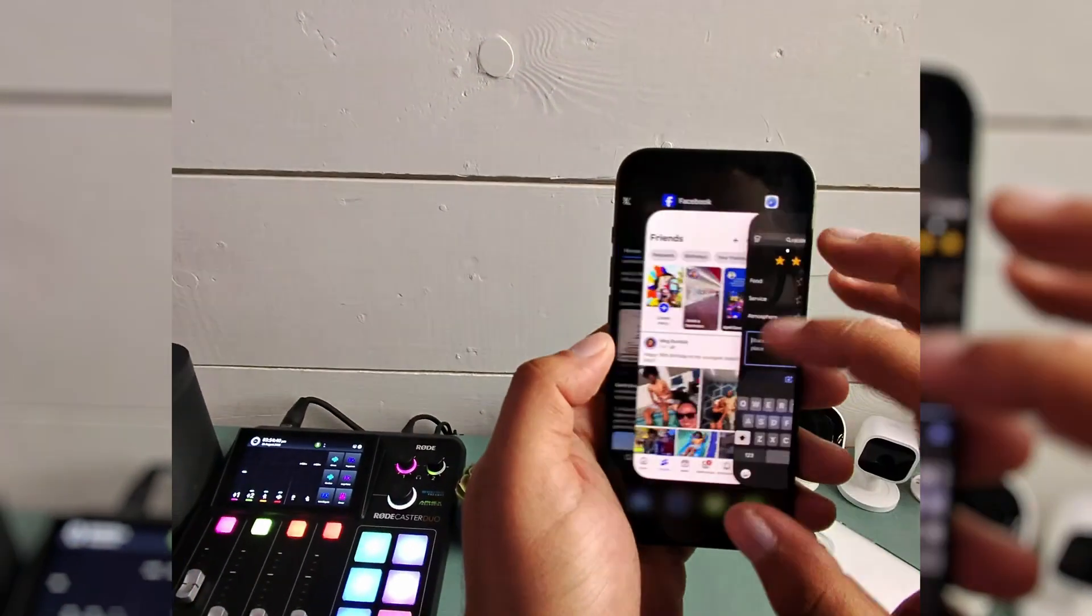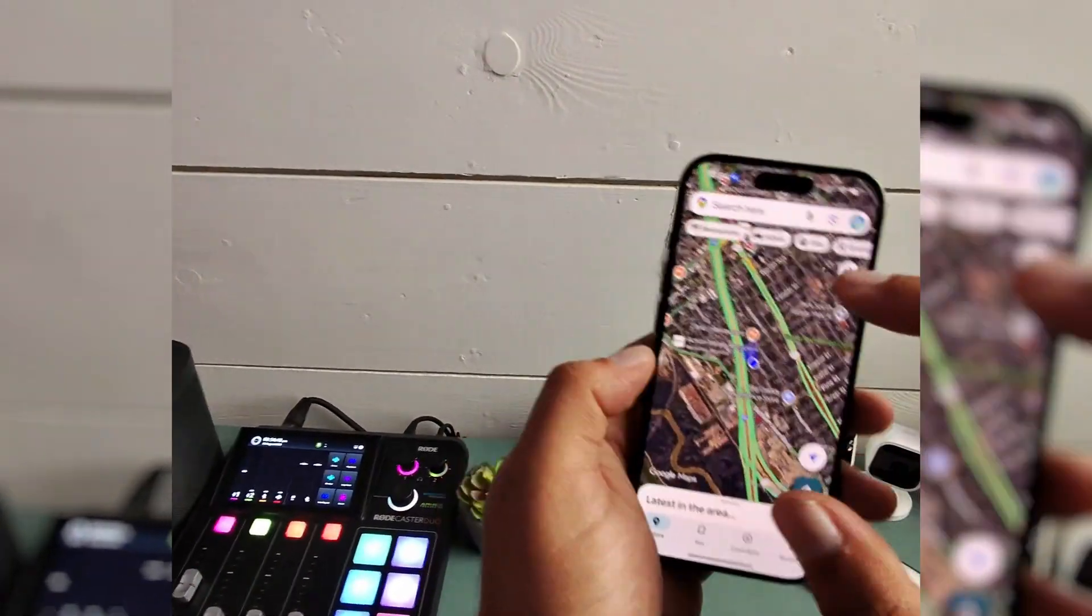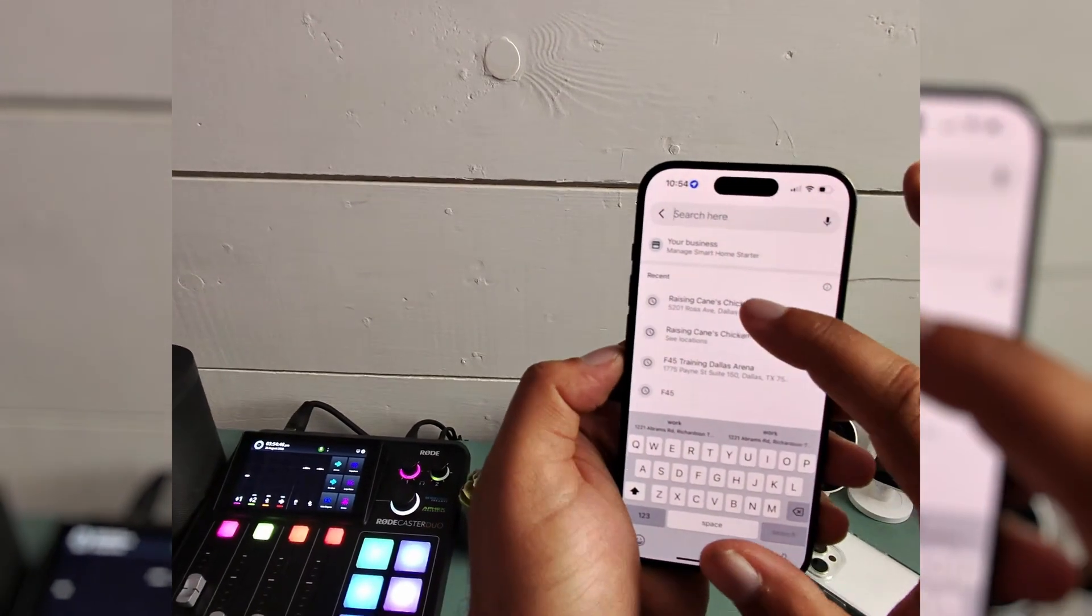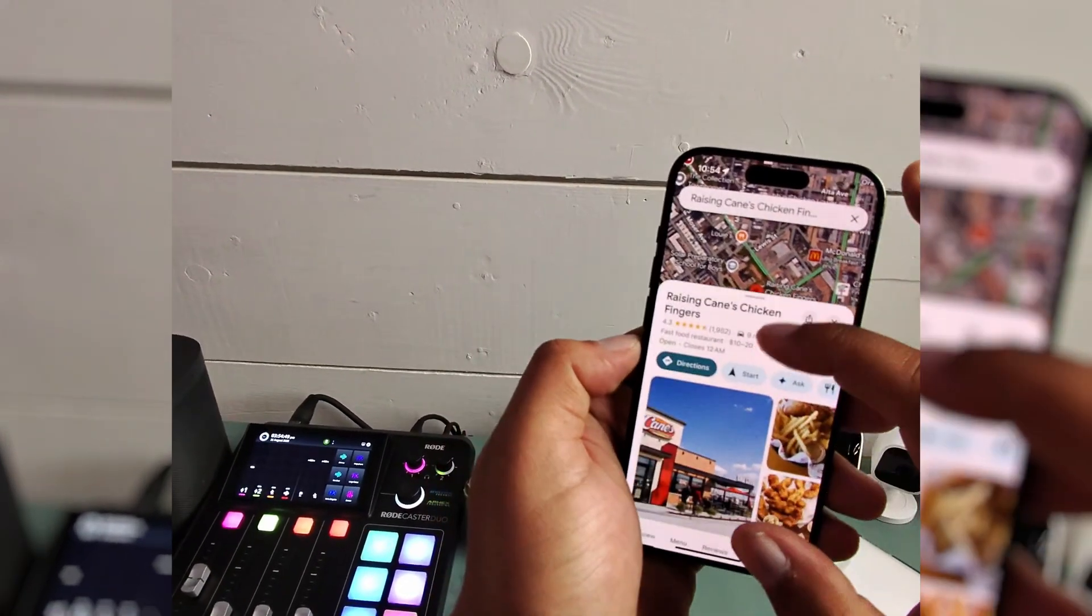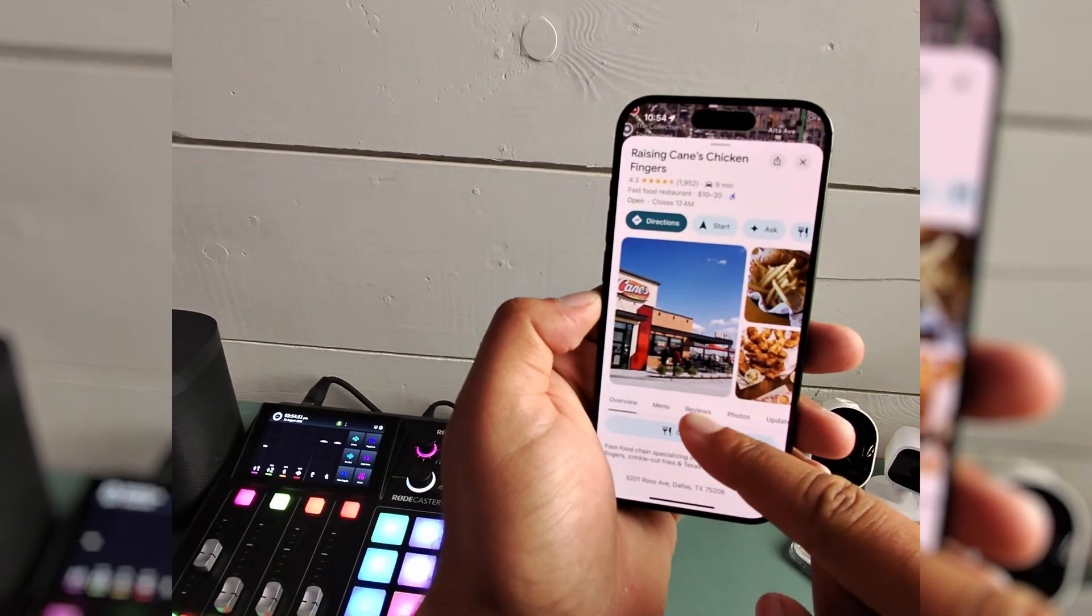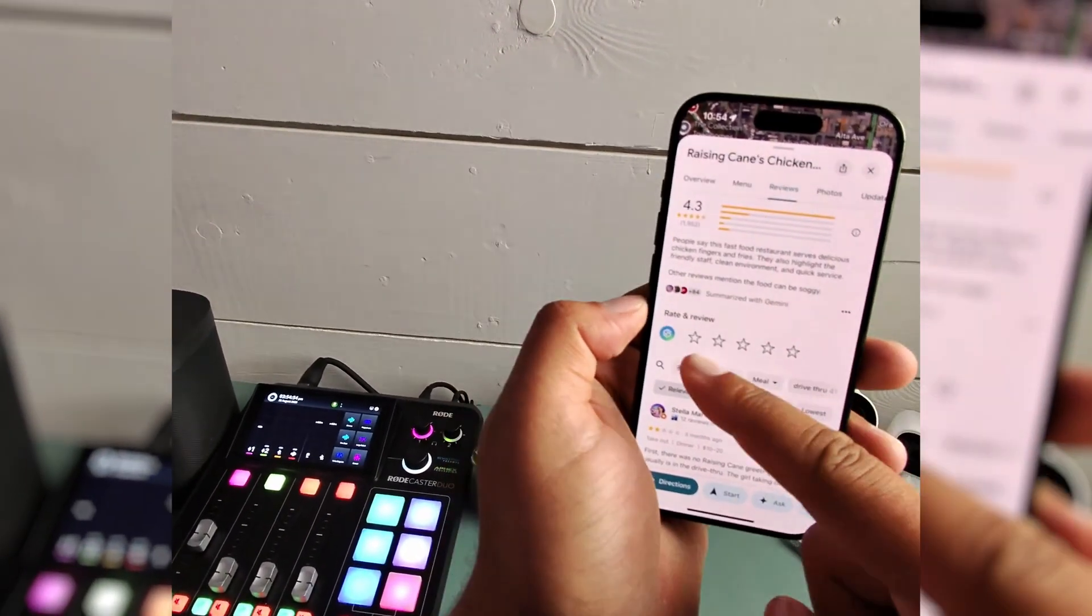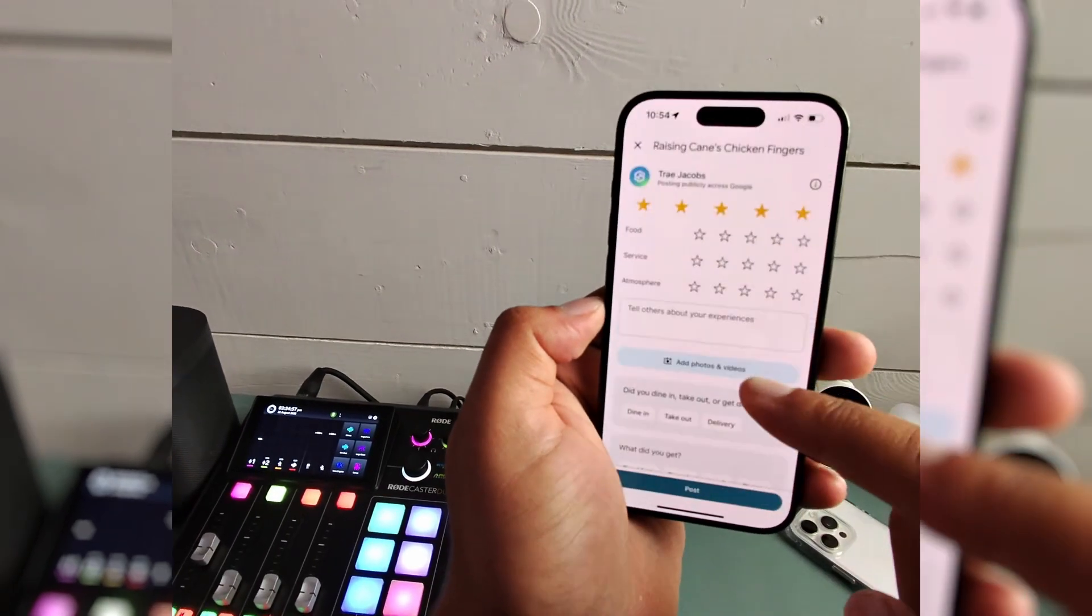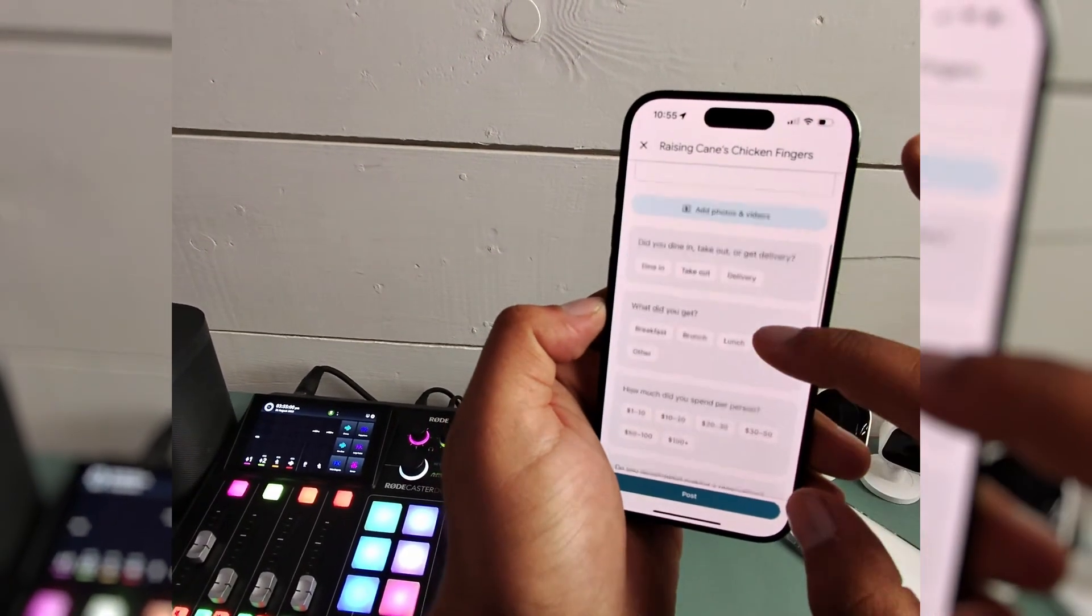Now if I do this process from Google Maps, it's very similar. I already typed in Raising Cane's. Here we go. Inside Google Maps, down below this time, you have reviews with the same five-star system that would open up the rest of the review.